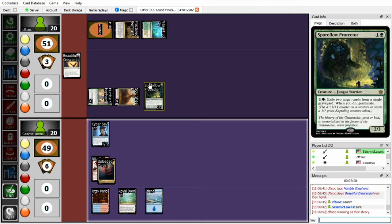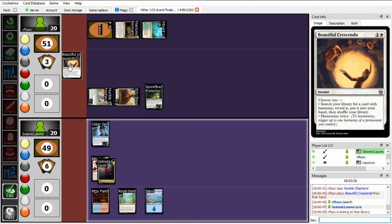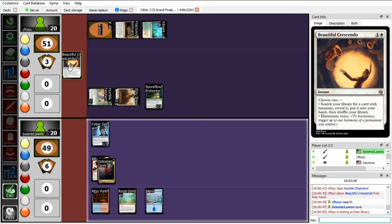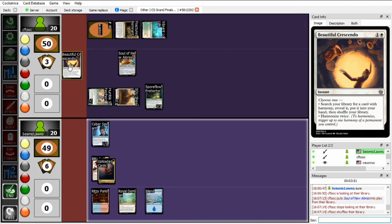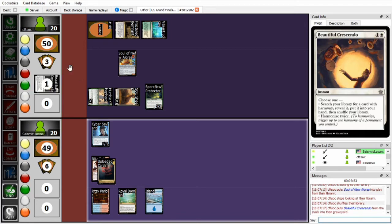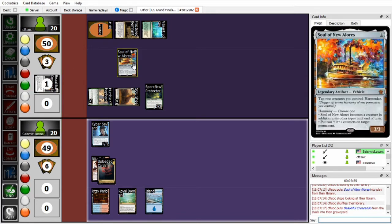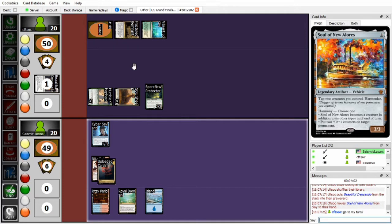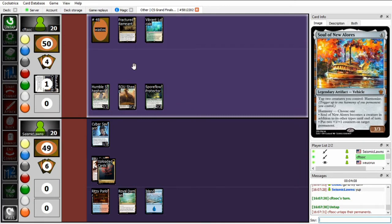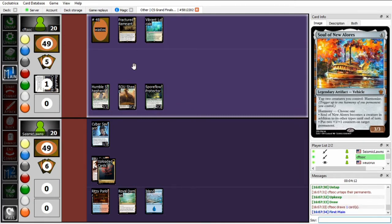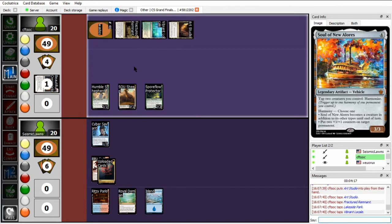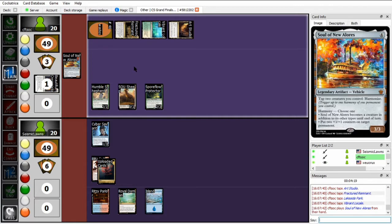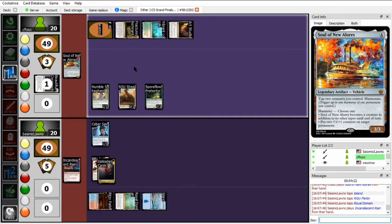So in the meantime, Seismic has played a Spore Flow Protector and then is going to run out a Beautiful Crescendo on Seismic's end when Seismic doesn't play anything. So this will allow him to tutor up probably a Soul of New Elorius, I'd imagine. Almost certainly, yeah. This is a lot of the power of the deck is that it is a combo deck that you can use Beautiful Crescendo to find two of the pieces of. And even when you don't have that third piece, those two harmonized cards together still make a really nice play. And if you have something like an enthralling actor or exciting band, you can just use Beautiful Crescendo to tutor for art studio, or seems like he already has art studio. Oh yeah.